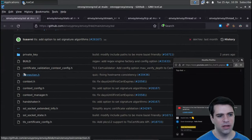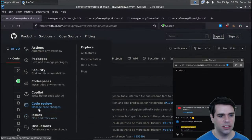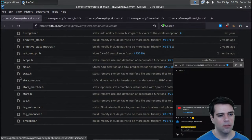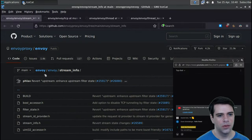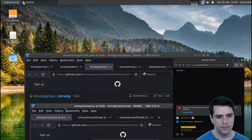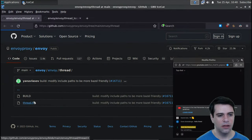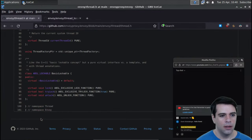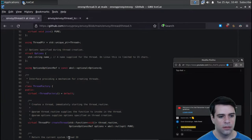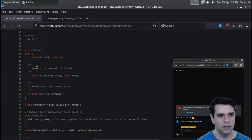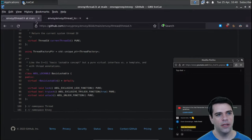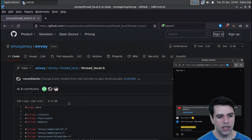SSL has connection, context, context config, and handshaker - just standard SSL stuff. Stats will be for writing metrics - I'll ignore. Stream info I'll add. TCP has a connection pool, async TCP client, and upstream - not so fascinating. Thread.h could be interesting - we have a thread factory. You can create a thread immediately starting the thread routine. We have options, and you can join a thread - block until the thread exits.